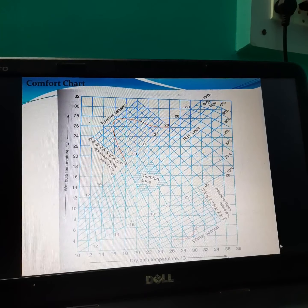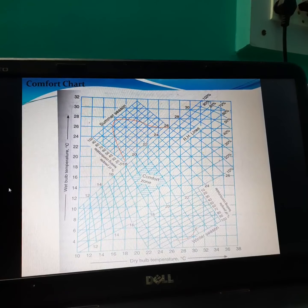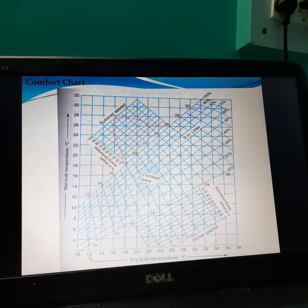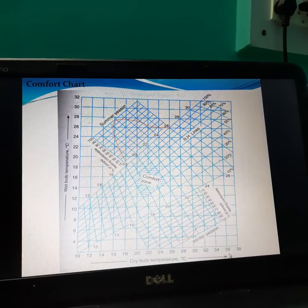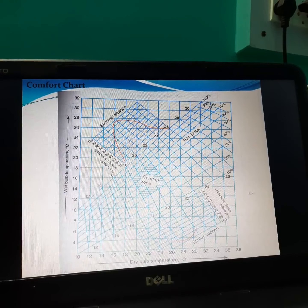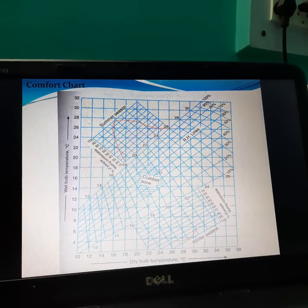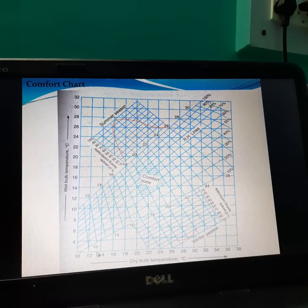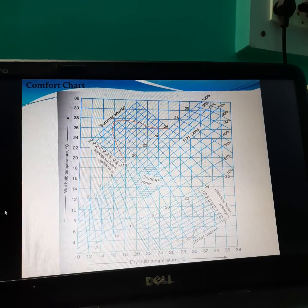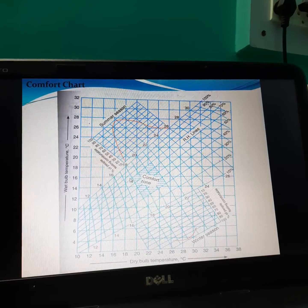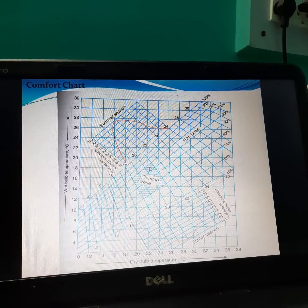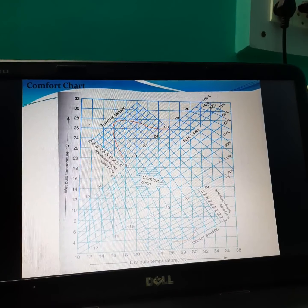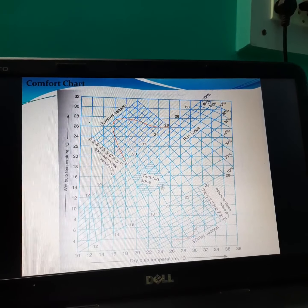This is the comfort chart. On the vertical axis there is wet bulb temperature, and on the horizontal axis there is dry bulb temperature. Here are the relative humidity lines and vertical dry bulb temperature lines, and horizontal lines are wet bulb temperature lines. This shaded region is known as the comfort zone.